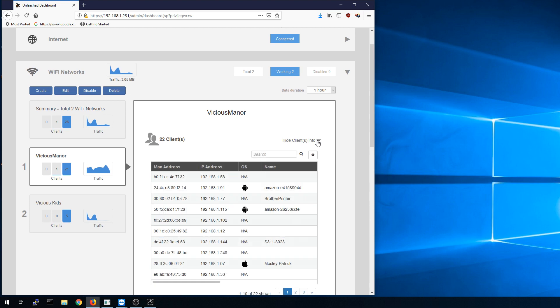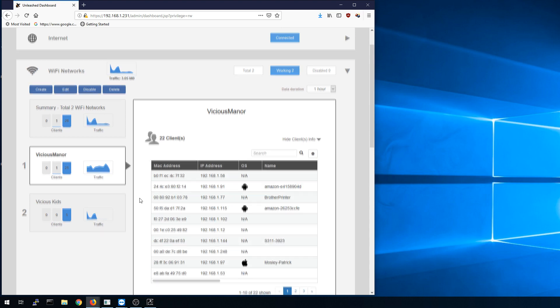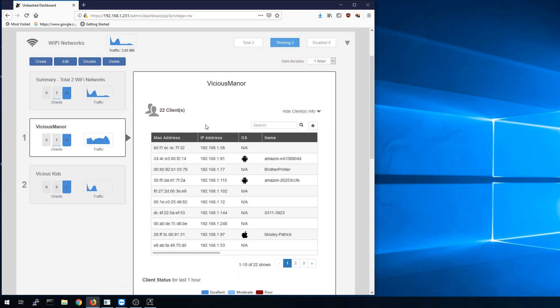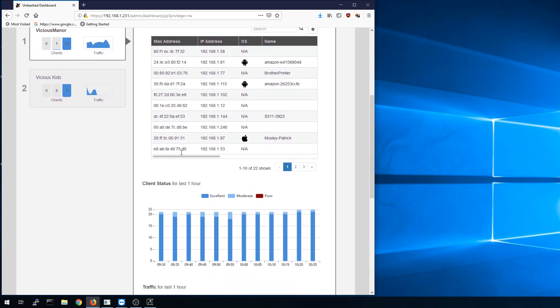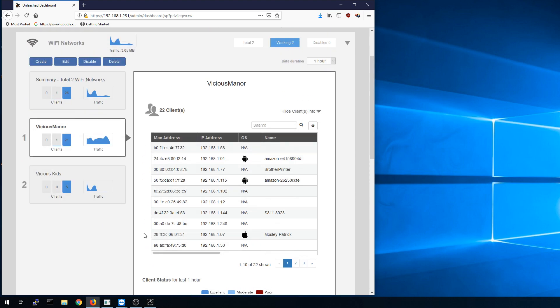We can break out client info and here we'll see our clients. It does show the MAC address, the IP address, it tries to fingerprint the OS and it has a name. You can set up aliases for these but I haven't taken the time to do that yet but it will be something I will be doing.